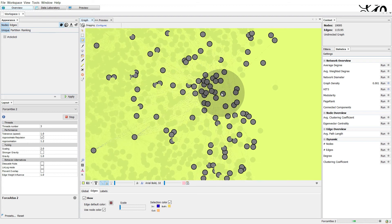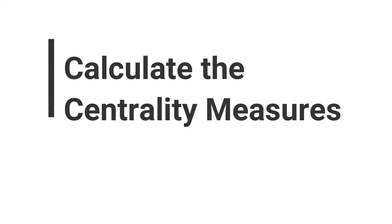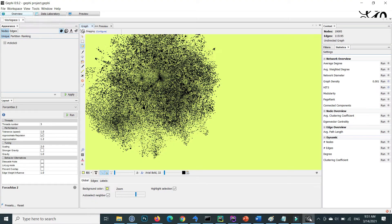Now let's consider another parameter of network analysis: centrality measures. Centrality is the collection of matrices used to quantify how important and influential a specific node is to the network as a whole. There are several centrality measures, but in this video I will cover degree, closeness, and betweenness.